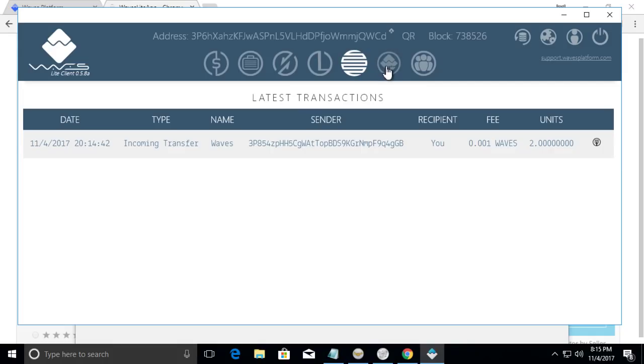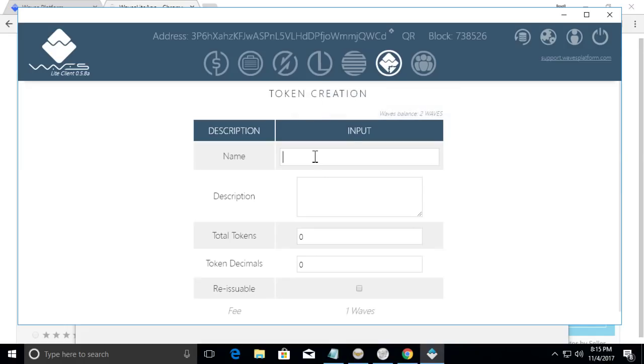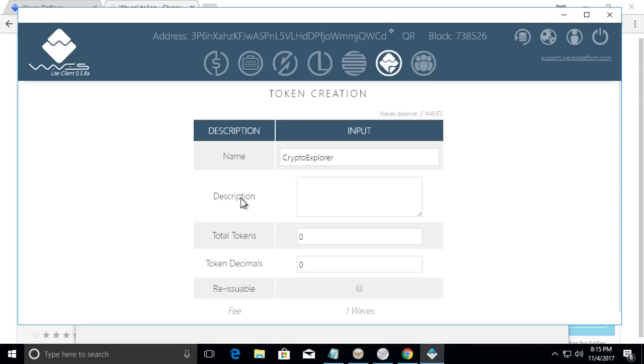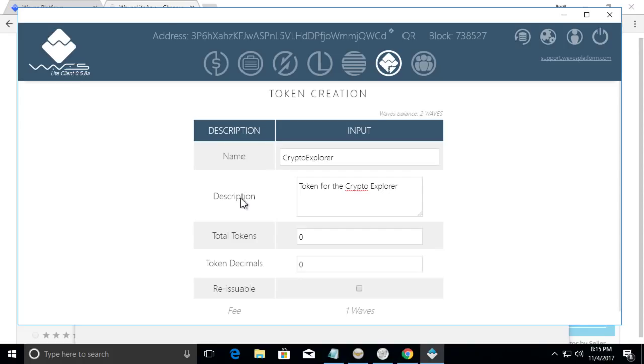Let us go to the tokens creation tab. So we're going to call this crypto explorer. And then I'm going to give it a description. Crypto token for the crypto explorer YouTube channel. Make sure I got the spelling correct.